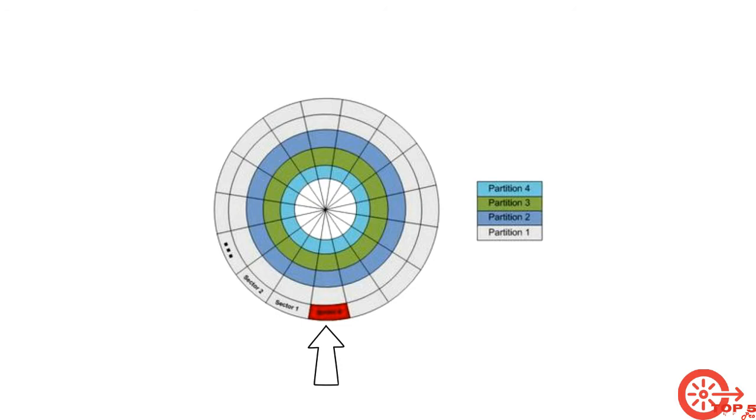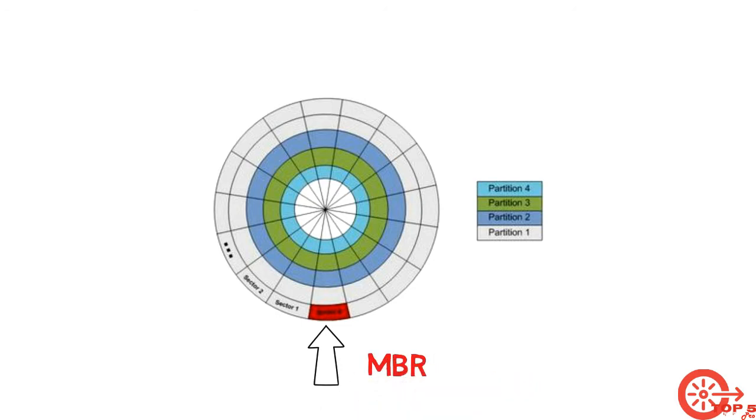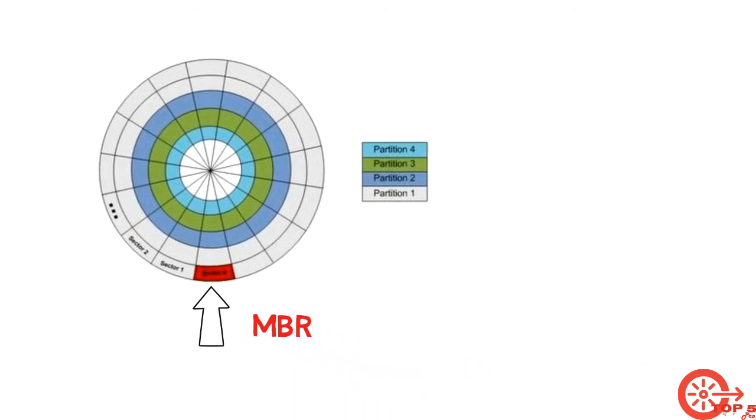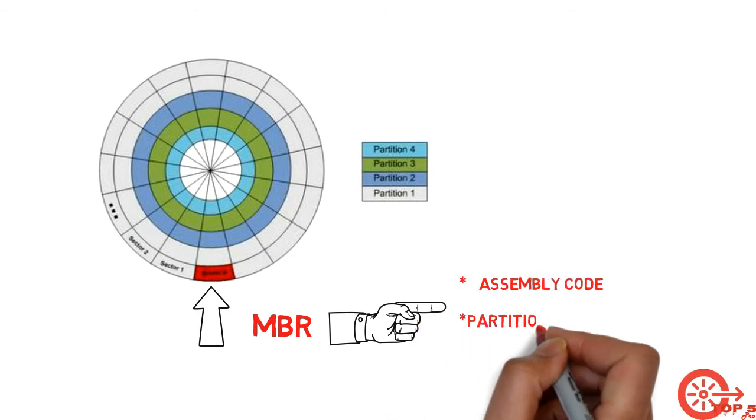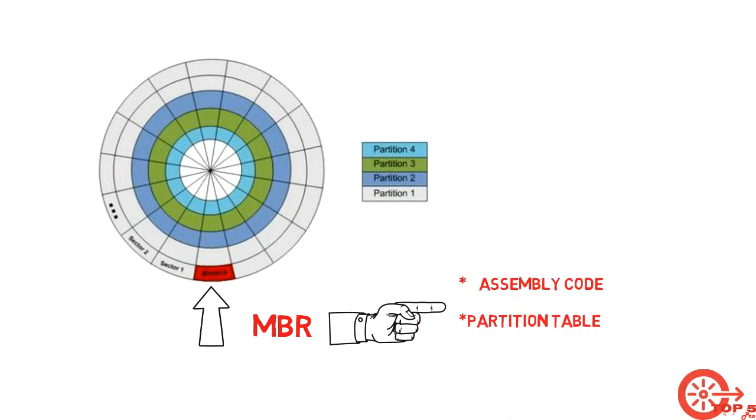Inside master boot records are two elements: some executable codes and partition table. The codes read the partition table.